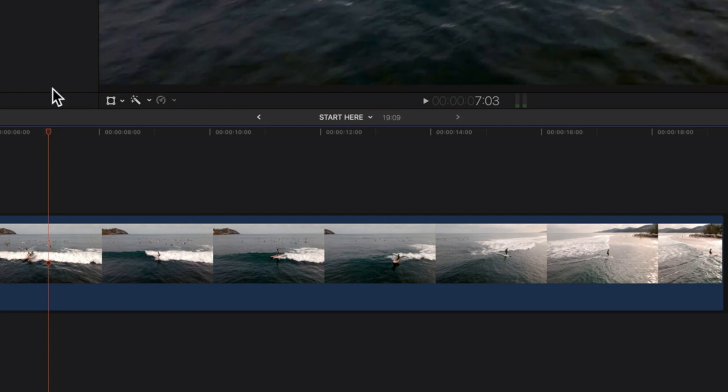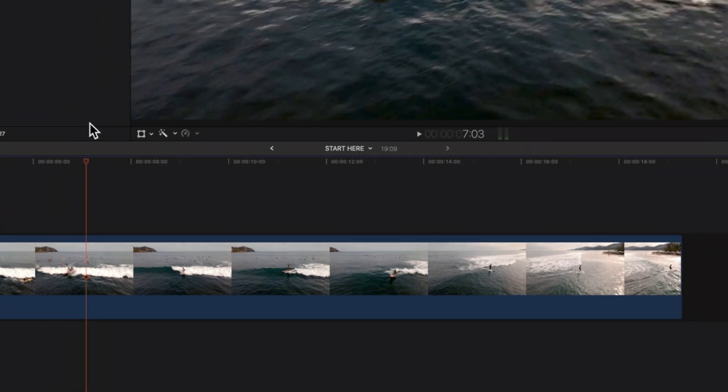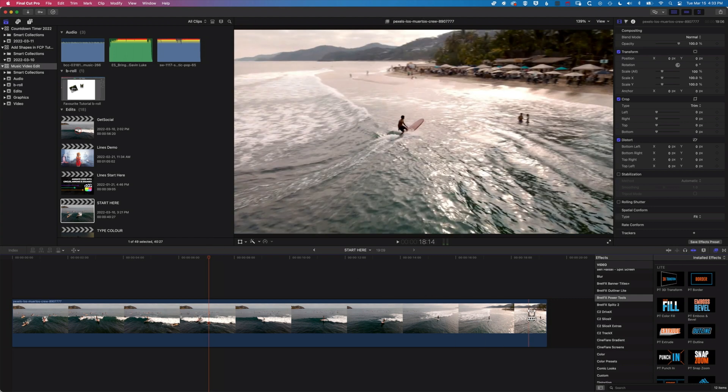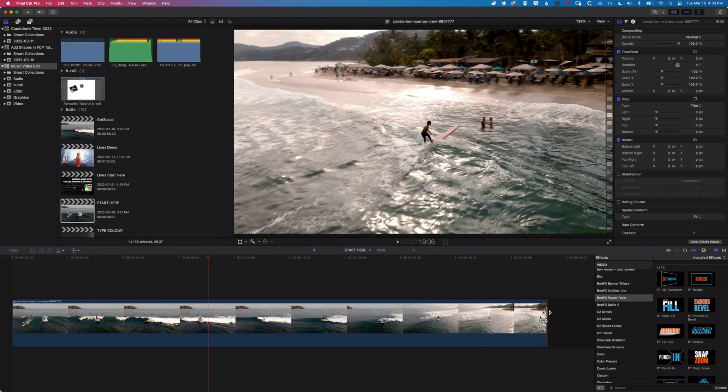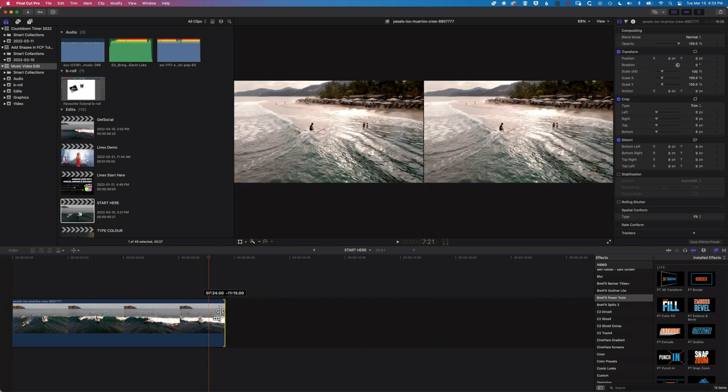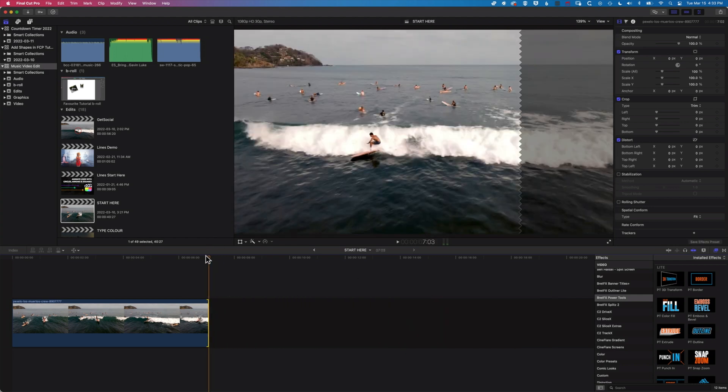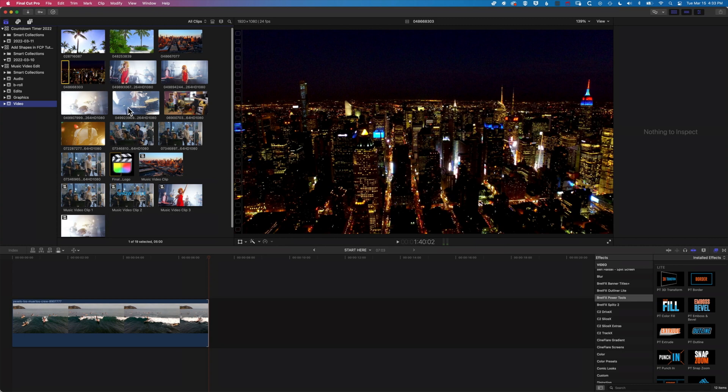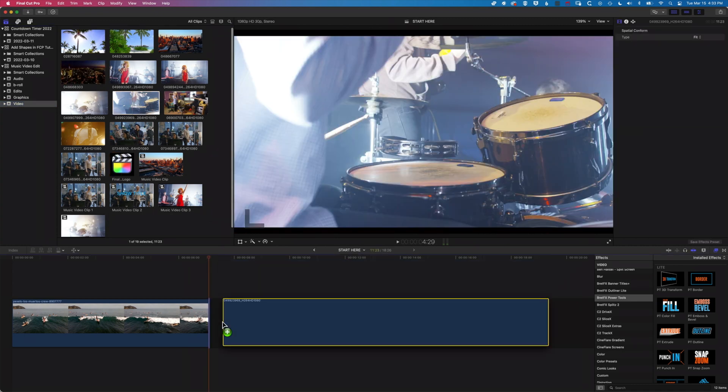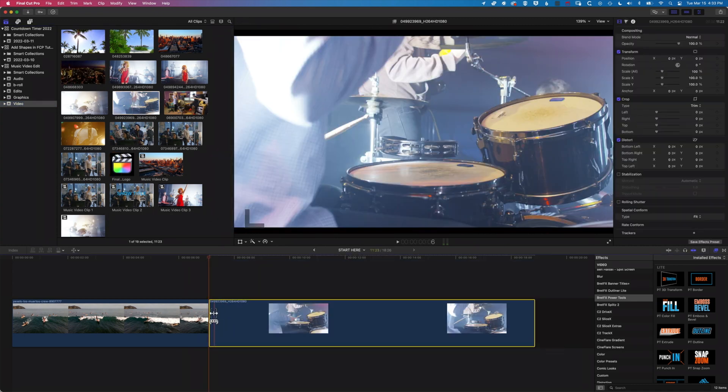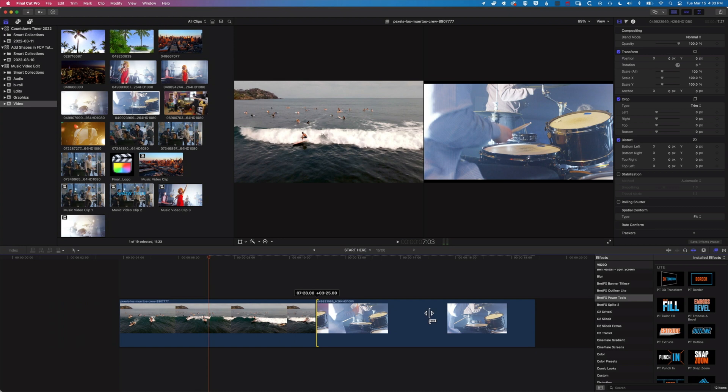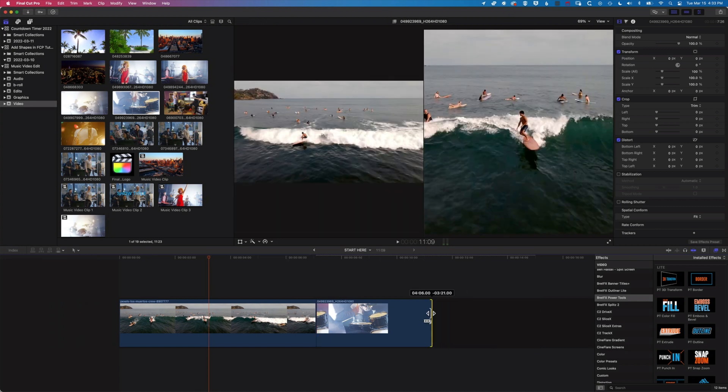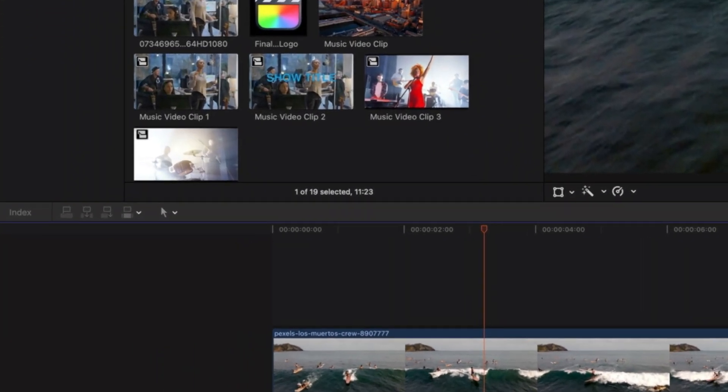We can also use this when we're moving an edit point as well. So if I trim down my clip here, I'm going to add a second clip onto the timeline here—it doesn't really matter what it is—I'm just going to trim this down a little bit from the beginning and the end.